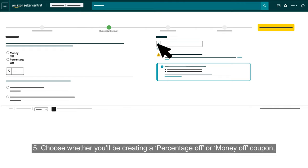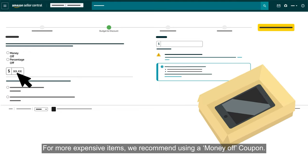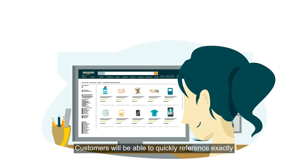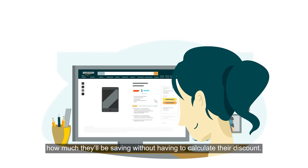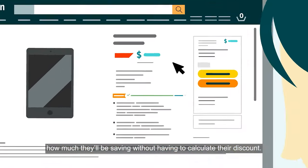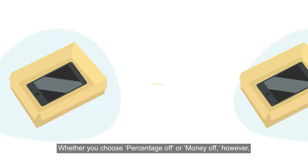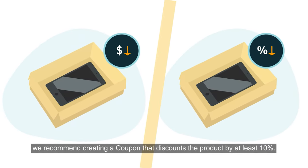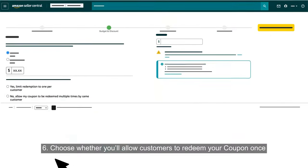Choose whether you'll be creating a Percentage Off or Money Off coupon and enter the discount amount you'd like to offer your customers. For more expensive items, we recommend using a Money Off coupon. Customers will be able to quickly reference exactly how much they'll be saving without having to calculate their discount. Whether you choose Percentage Off or Money Off, we recommend creating a coupon that discounts the product by at least 10%.